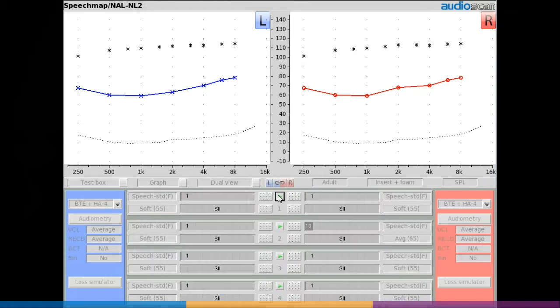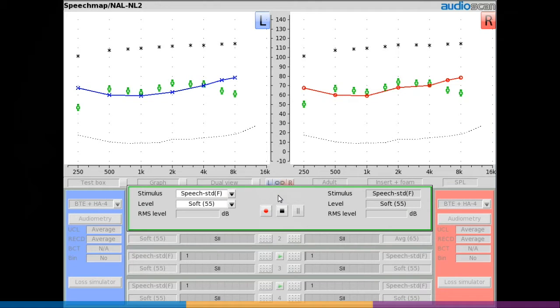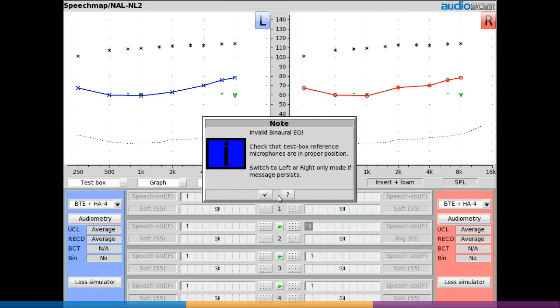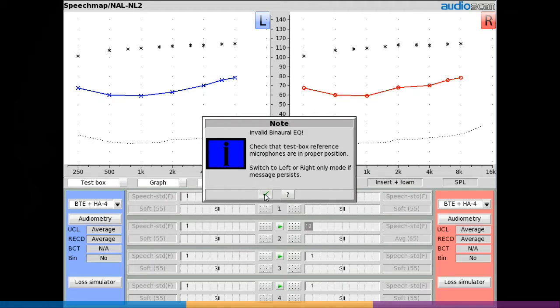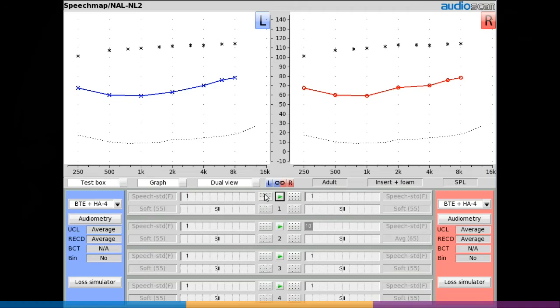If a mismatch in instrument positioning in the test box is detected, meaning that the reference microphones are not equidistant from the front speaker, the user will be warned to reposition before making simultaneous binaural measurements.